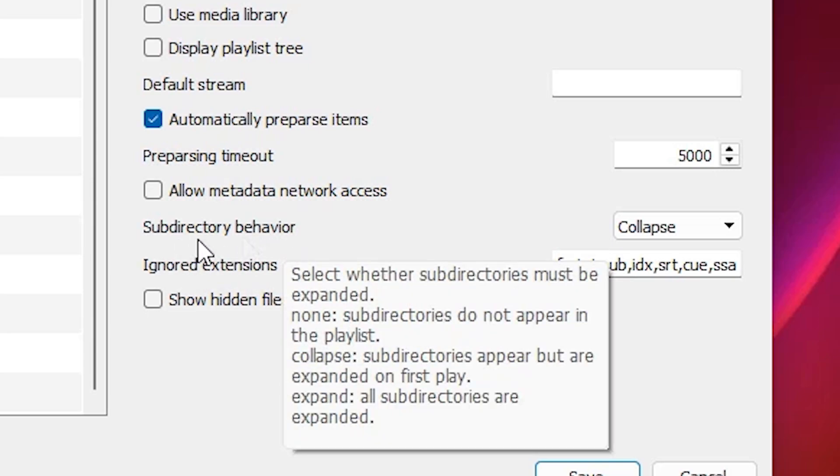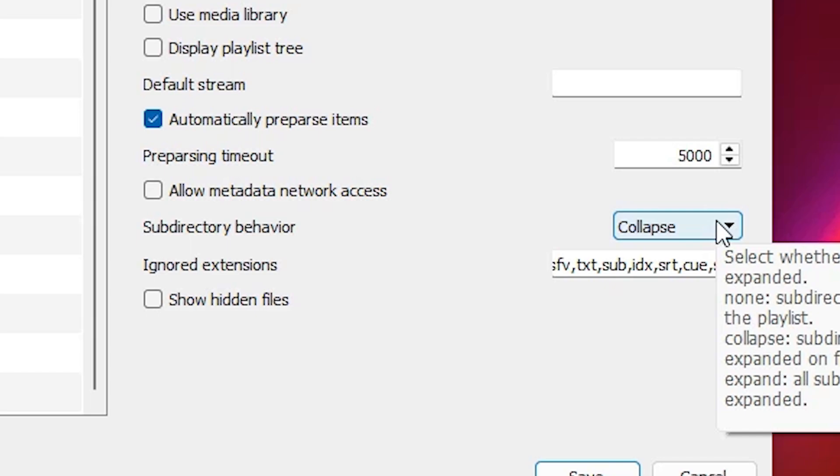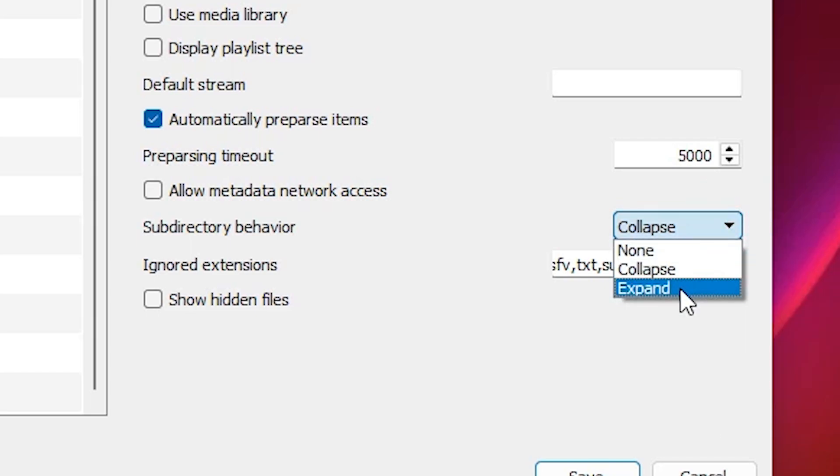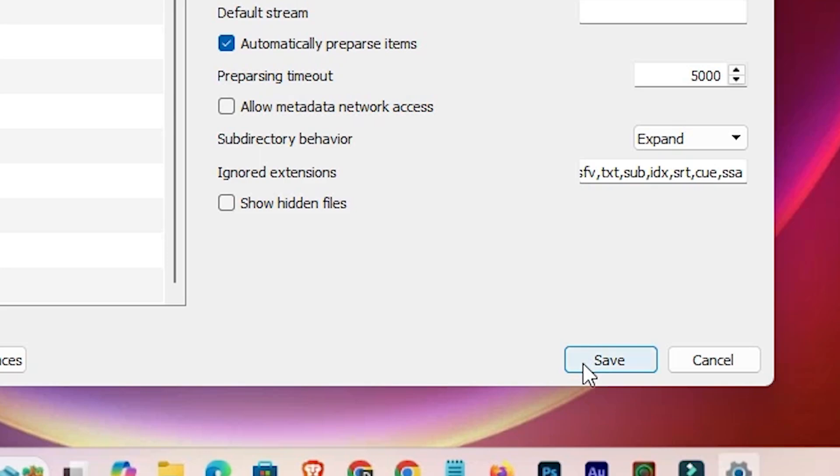Change it to Expand, then click on Save.